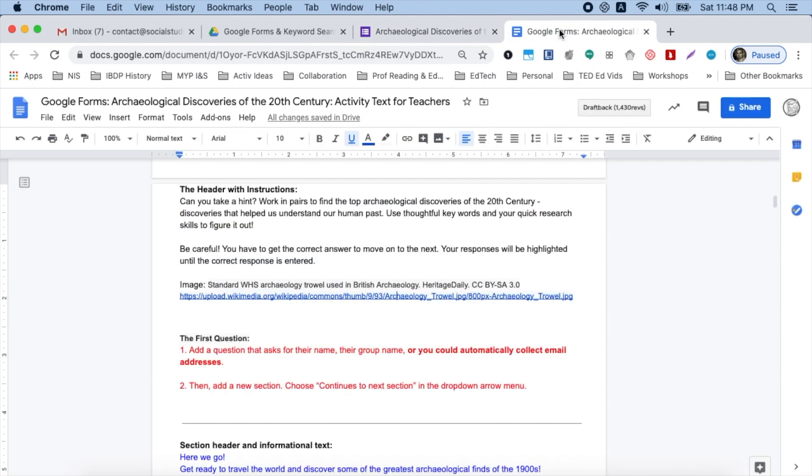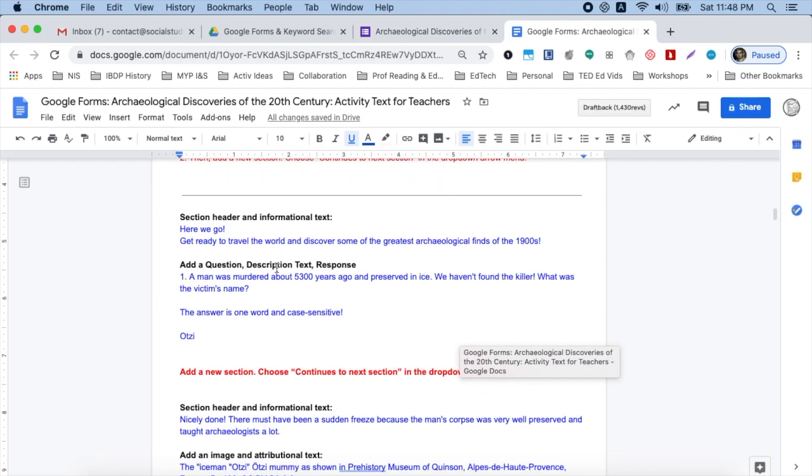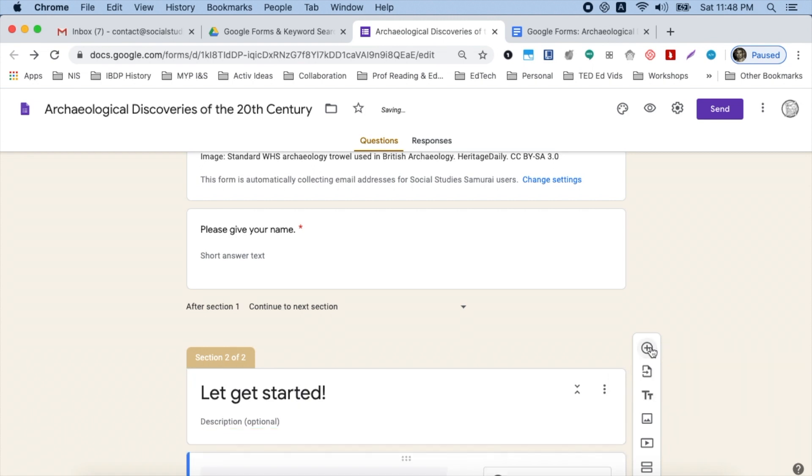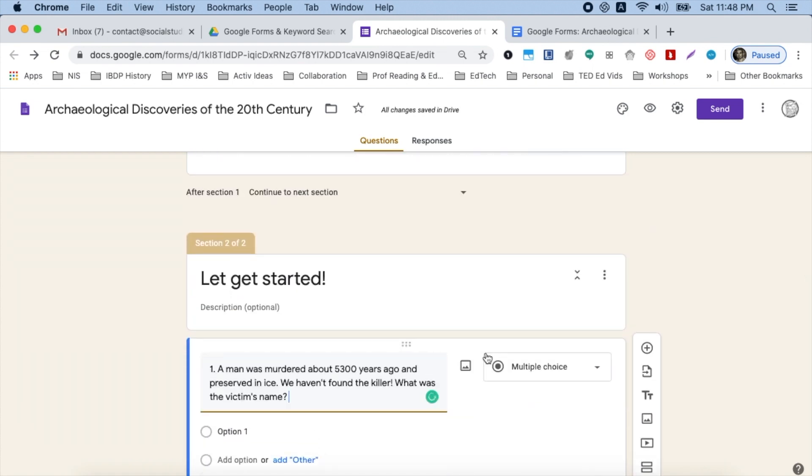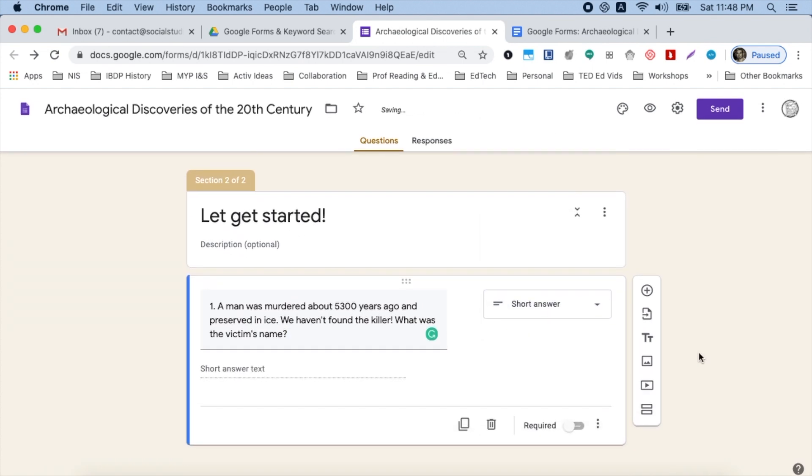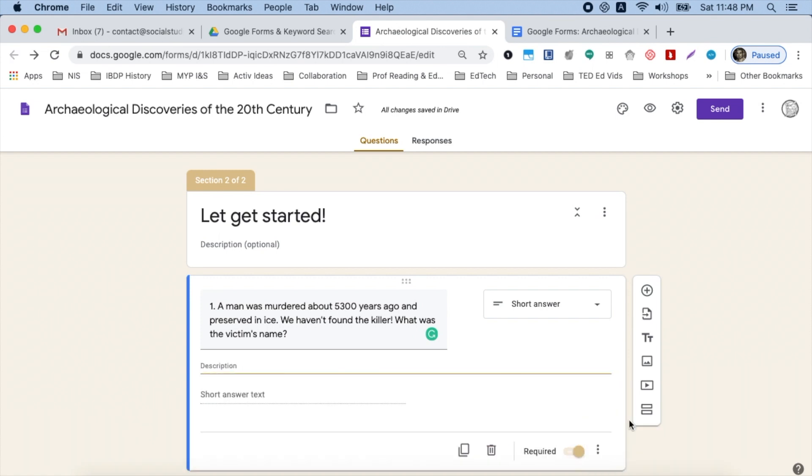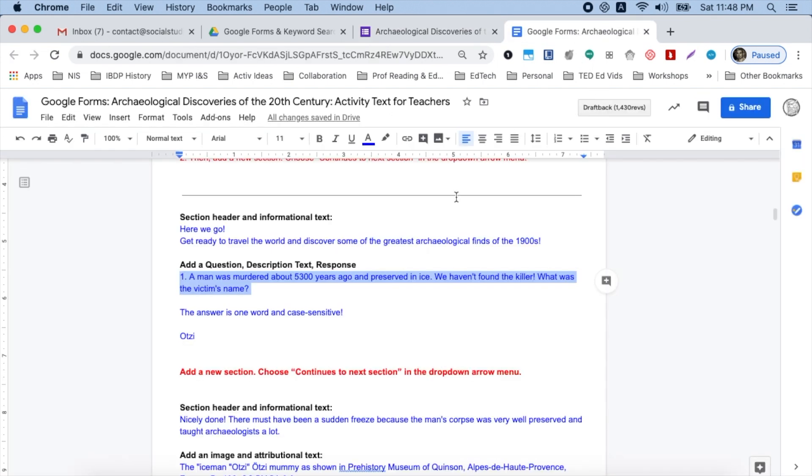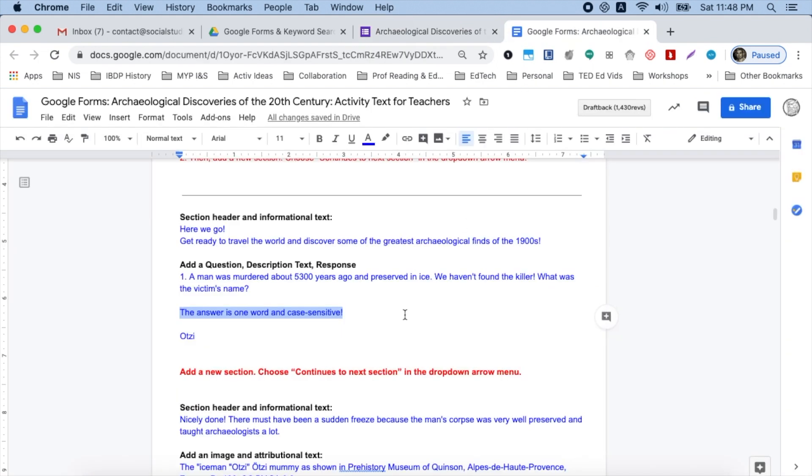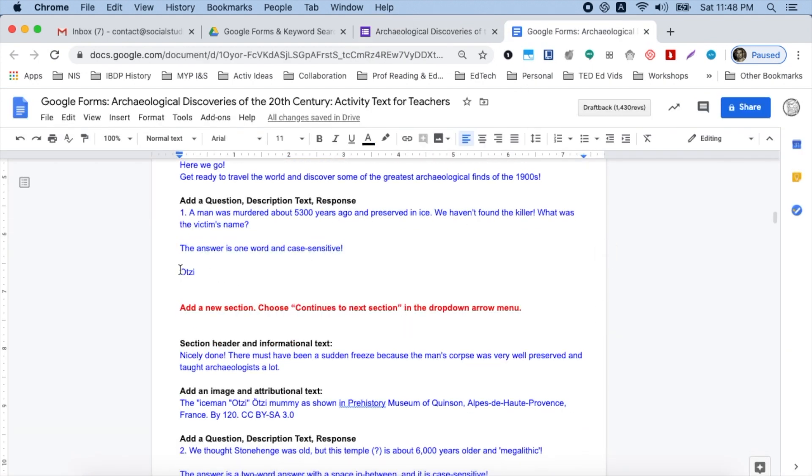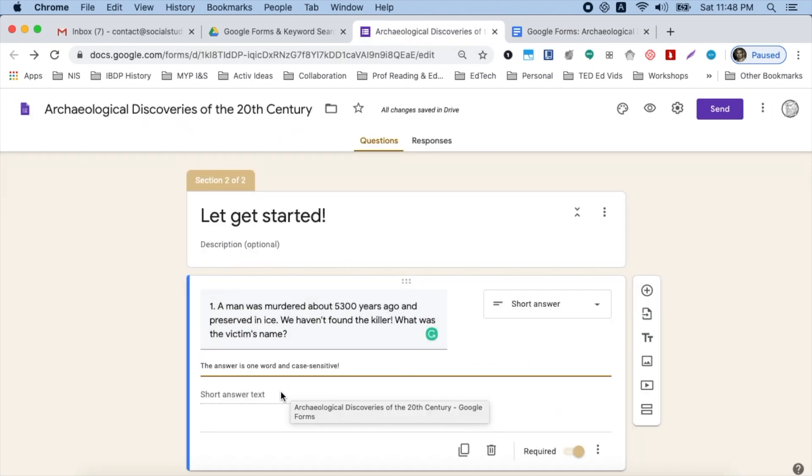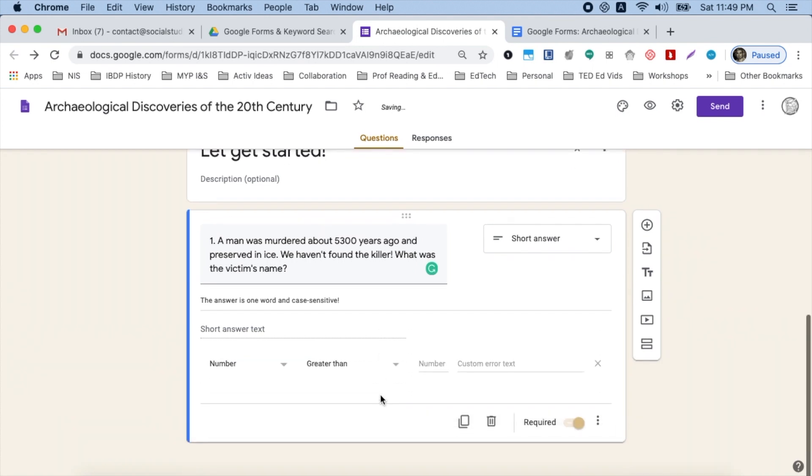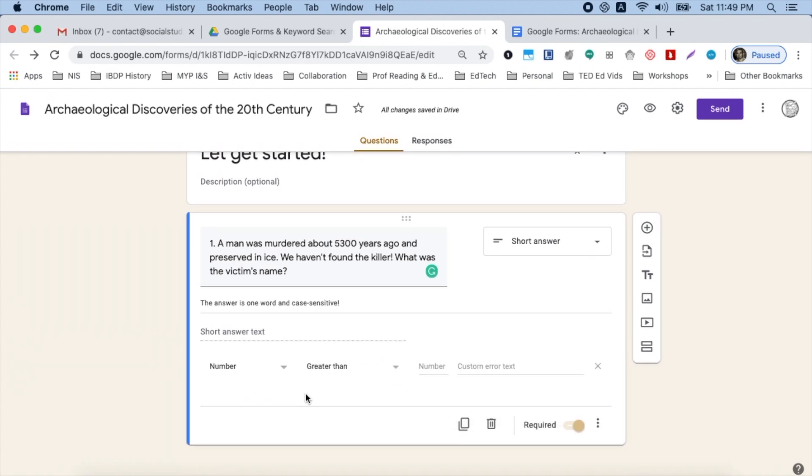So I go back to my form. I get my first question. I'm simply going to tap my plus button to add a question. I paste it in there. This is going to be a short answer question as will all of them be. Now I want to make sure it's required so they don't skip over it. The next thing I want to do is click on these three buttons down here. This is very important. The first thing is the description. I go back to my form. I've already written out the answer is one word and case sensitive. Paste it in there. My first answer is Oatsy, the ice man. I'm going to go back down here to my three dots. Tap on that. And I'm going to choose response validation.